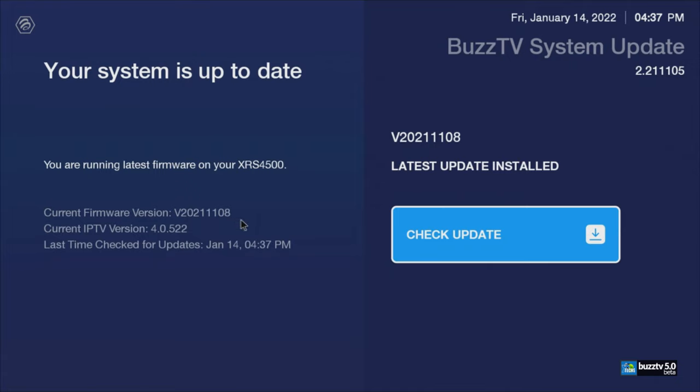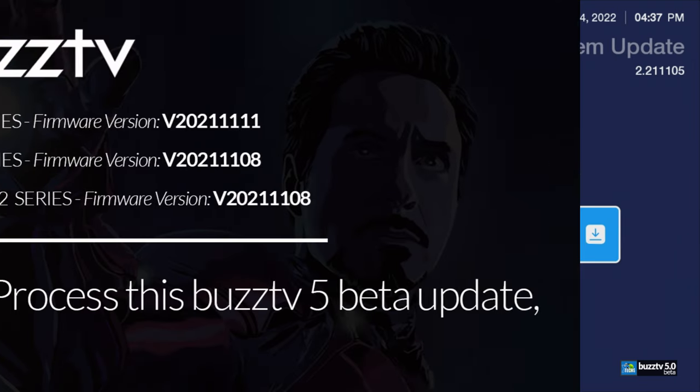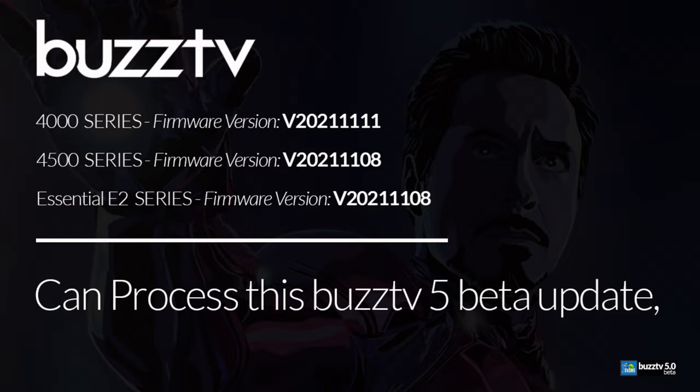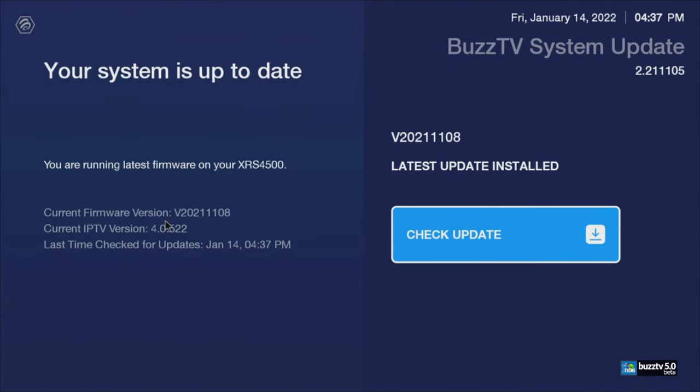Once you click updates, it should take you to the screen that will show you that your latest version of software on it is 20211108 for the 4500, or it should be 201111 at the end for 4000.